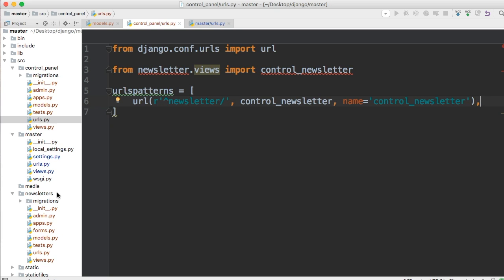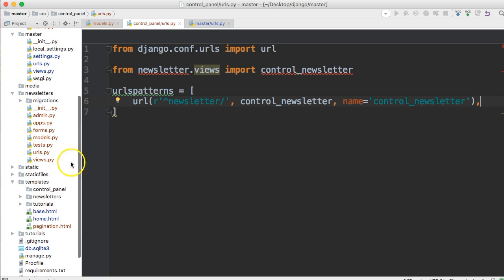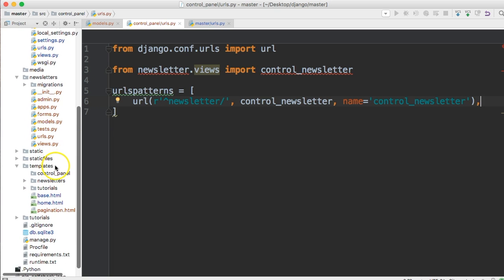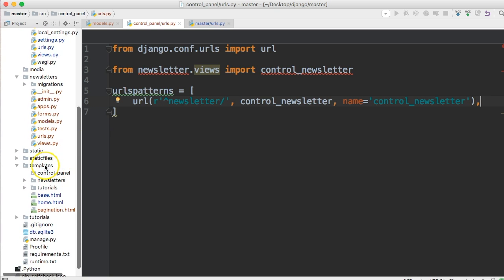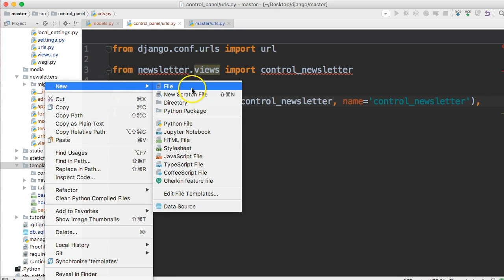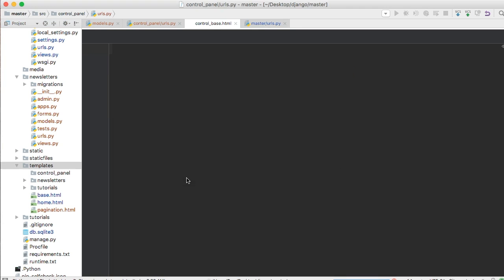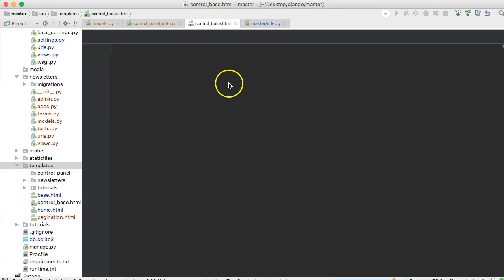One thing, though, is we don't have any templates. So I'm kind of going backwards than what we're usually used to doing. Create the view, and then create the urls. But we're going backwards because I want to be able to get this up and running as quickly as possible. So next thing I want you to do is create a new file in your templates, and we're going to do control_base.html.